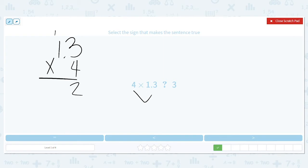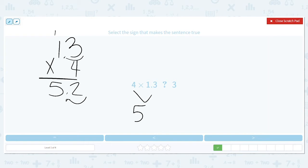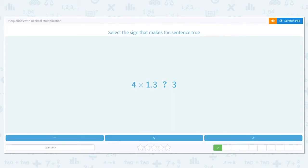Remember, we're multiplying like normal. 4 times 1 is 4, plus 1 more is 5. My decimal is over one spot, so the decimal goes here. So that means that is equivalent to 5 and 2 tenths. Is 5 and 2 tenths equal to, less than, or greater than 3? It's greater than.